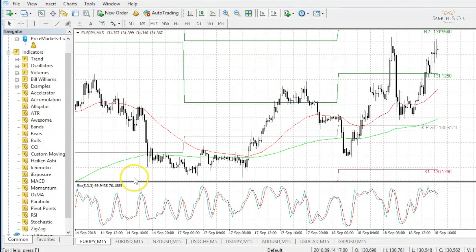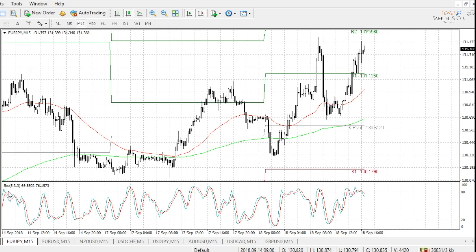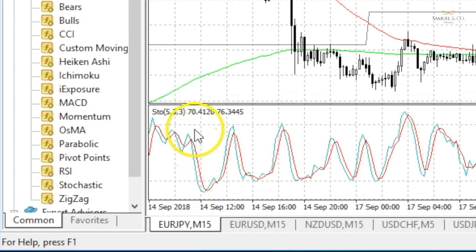At the moment our stochastic is set to the 5,3,3 setting, and this means it flips buy and sell cycles frequently without the lines often reaching the overbought or oversold areas.